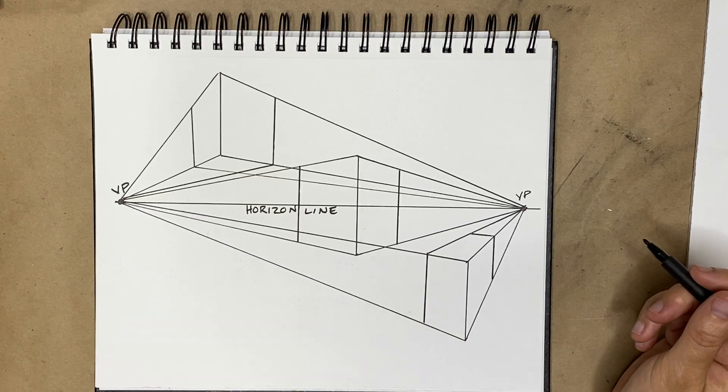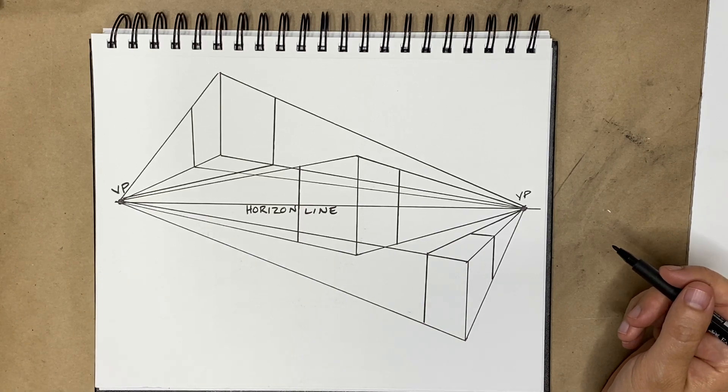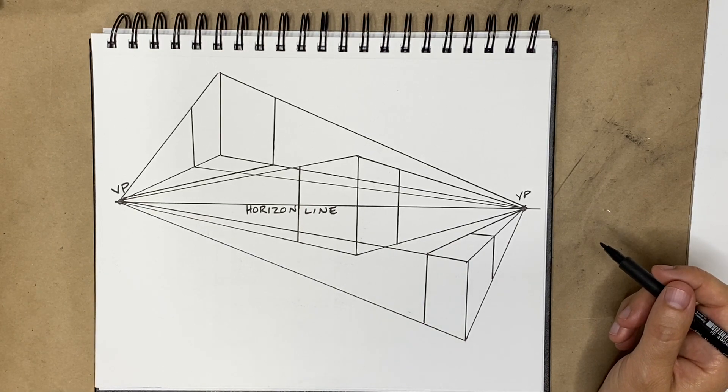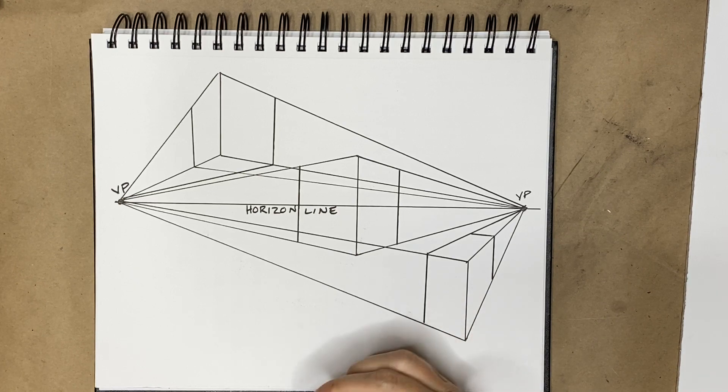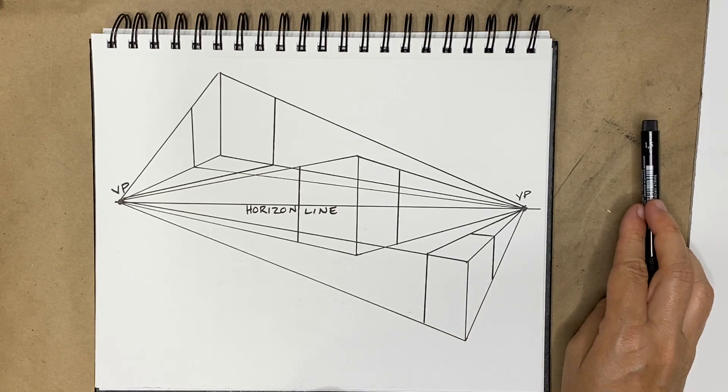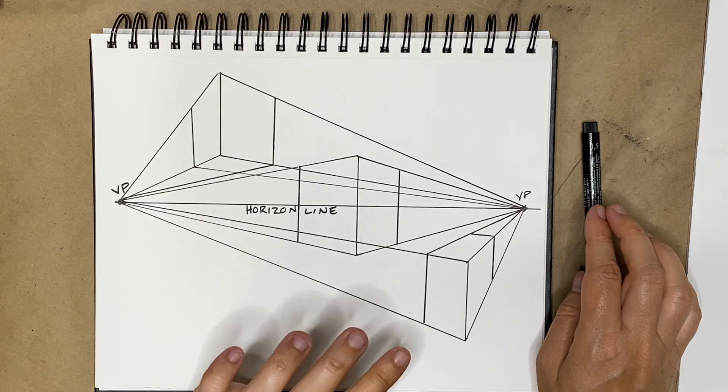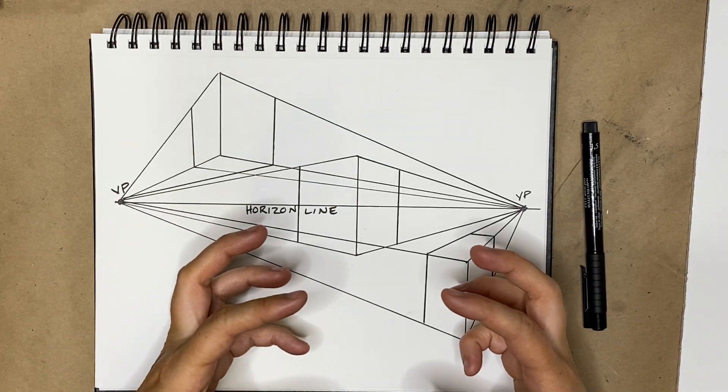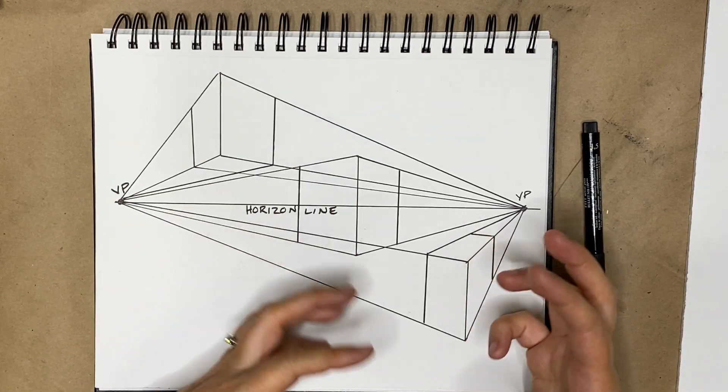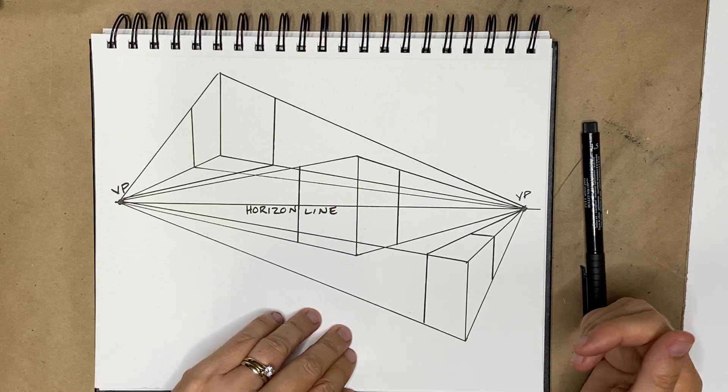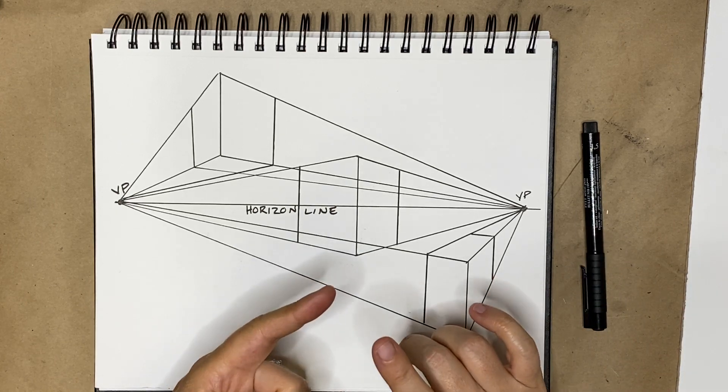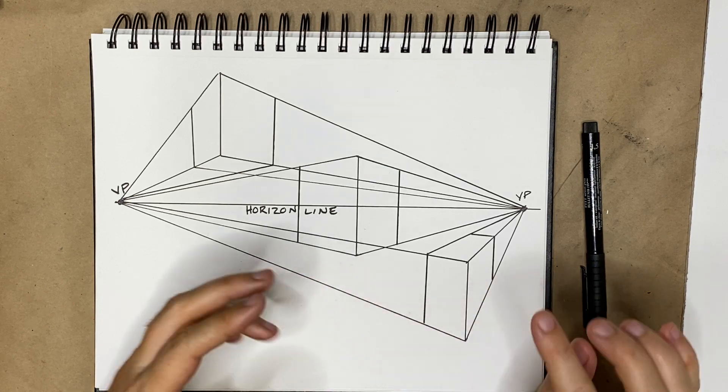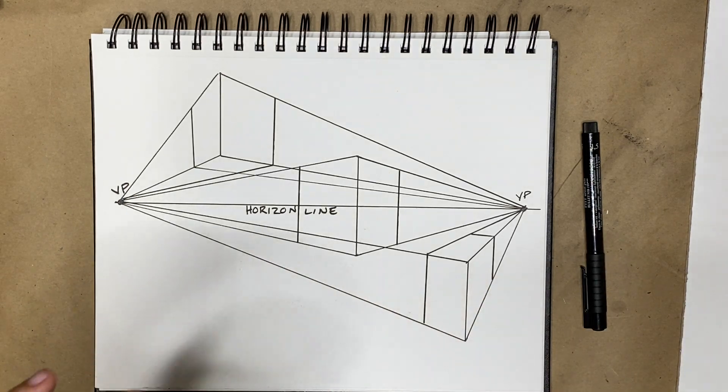And that is two-point perspective. I'm going to turn the video off and I'm going to do one more short video. Like I said, we're going to keep this exercise a little short today because we're going to put one-point and two-point together into a rendered study in our next unit. I'll also in the next one talk a little bit, very briefly, about three-point perspective and atmospheric perspective. I'll see you in a sec.